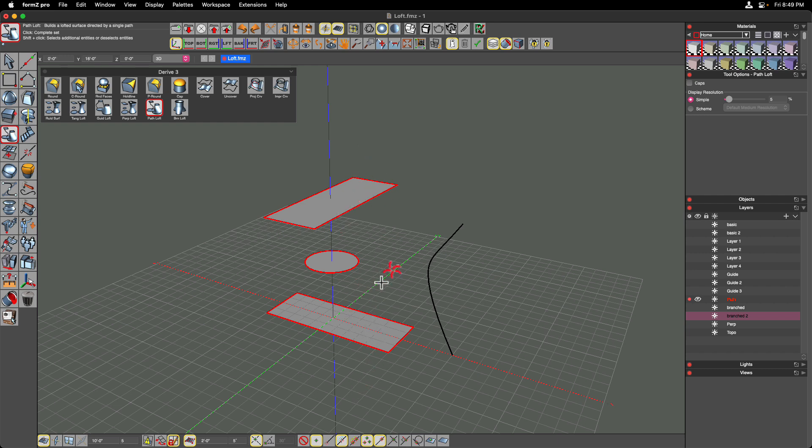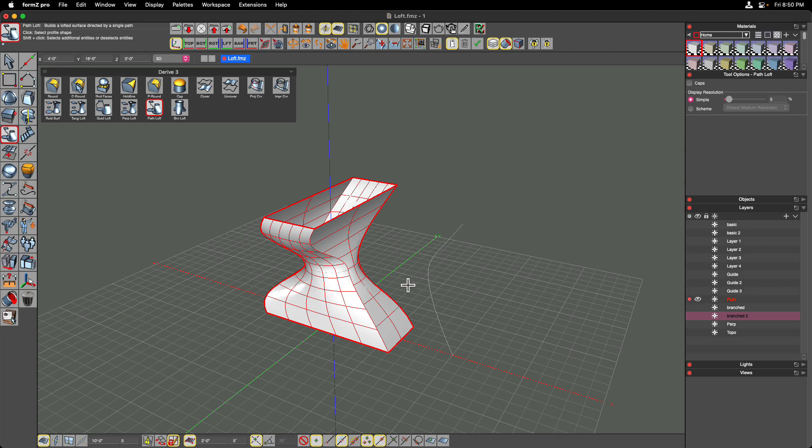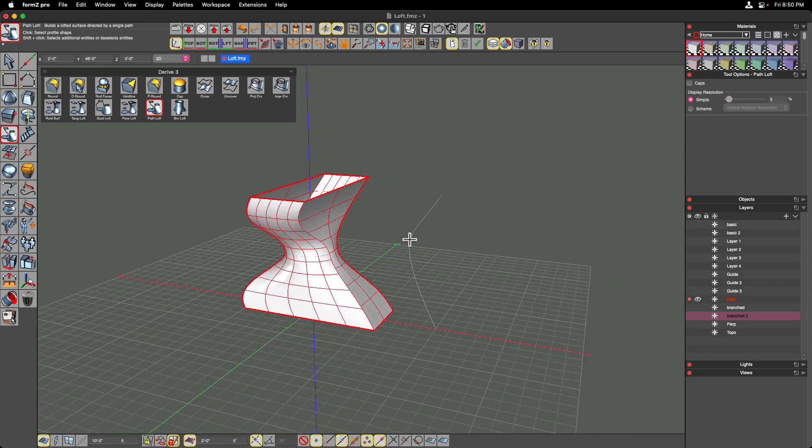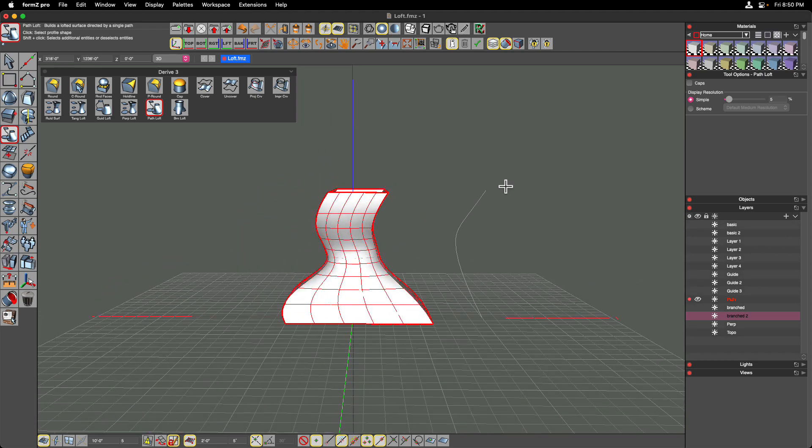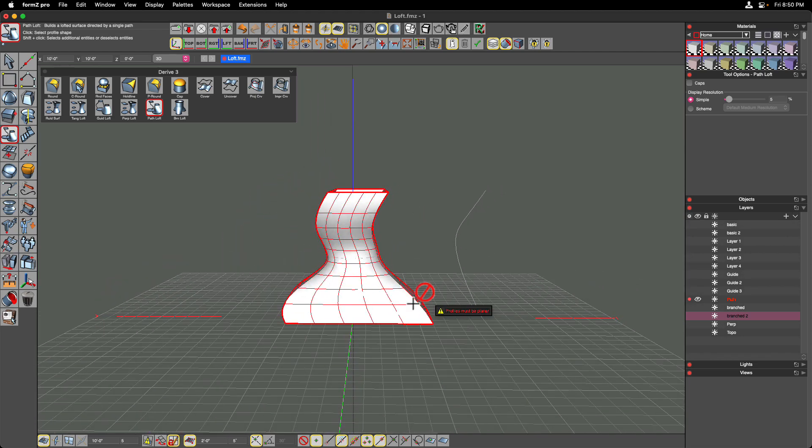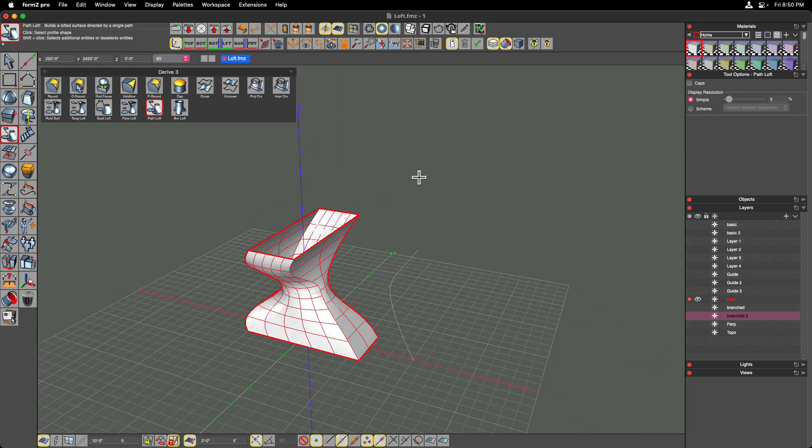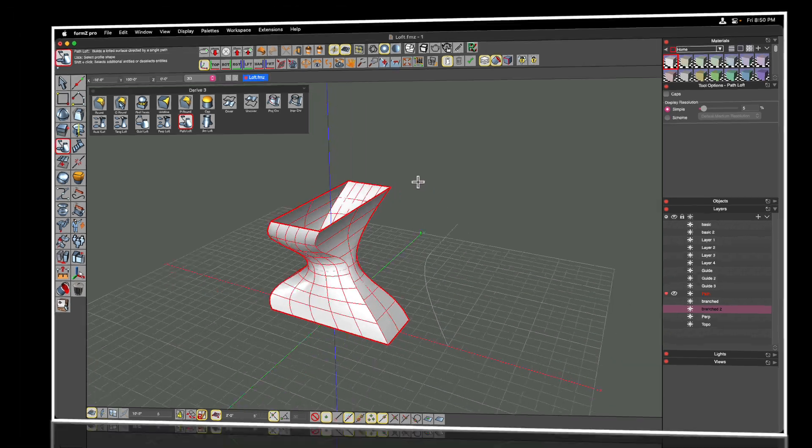Once I've done that, I can now complete the set by clicking off to the side. And now the action palette asks me to select the path. So now lofting between all three shapes and using this path that I have drawn on the side to influence the direction that that goes to get more complex geometry.